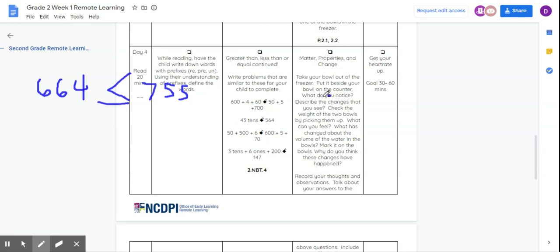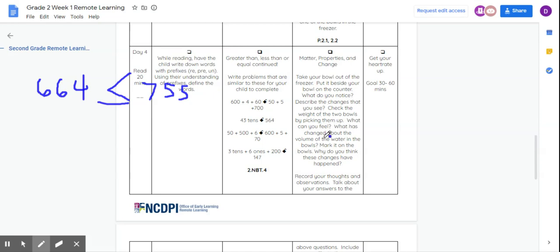Now, let's look at science. We have matter, properties, and change. You're going to take your bowl out of the freezer and put it beside your bowl on the counter. What do you notice? Describe the changes that you see. Now you're going to check the weight of the two bowls by picking them up. What can you feel? What has changed about the volume of the water in the bowl? Mark it on the bowls. Why do you think these changes have happened?